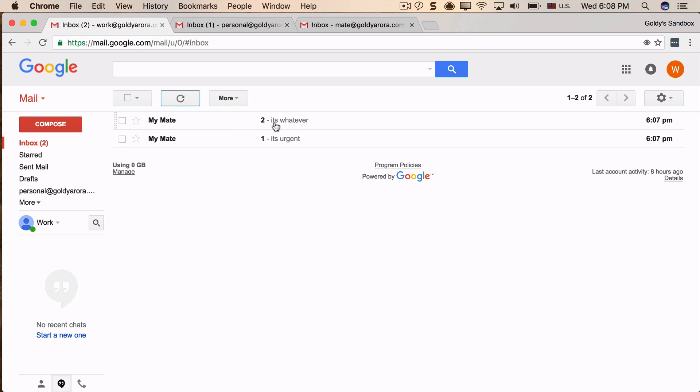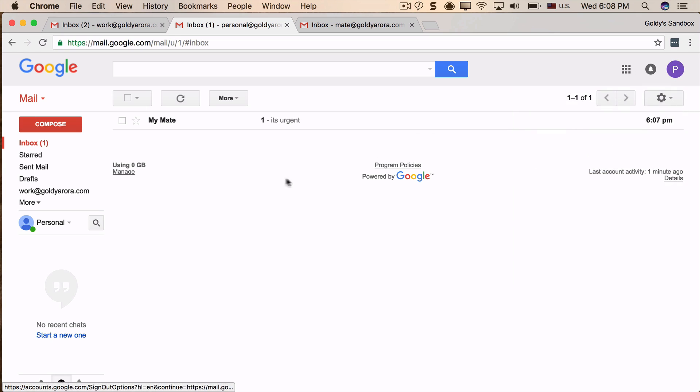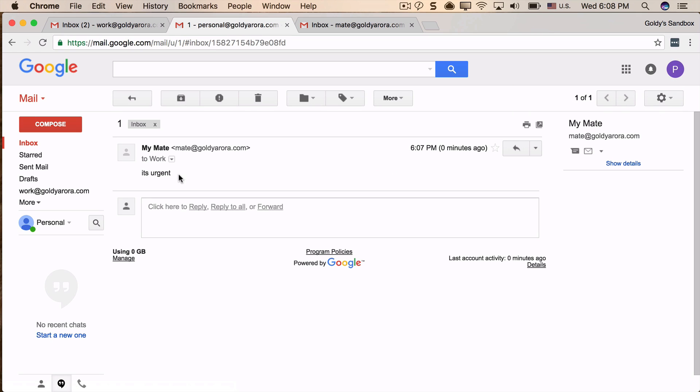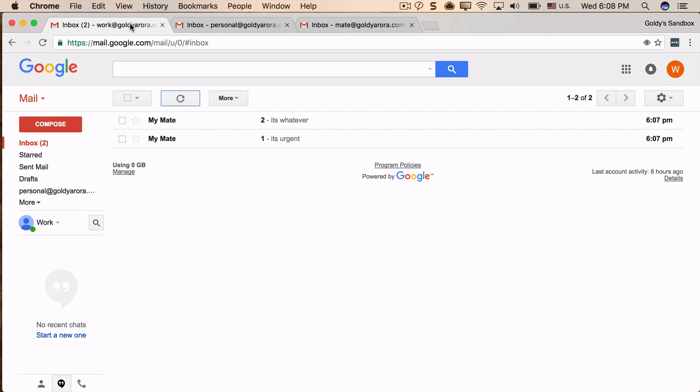So now if I go to my personal account, as per the setup, we got the first email because it has the word 'urgent', but not the second email because it did not have any of our words 'urgent' or 'SOX'.